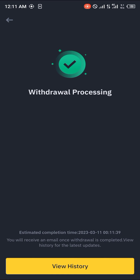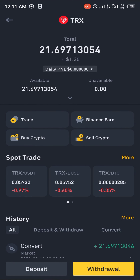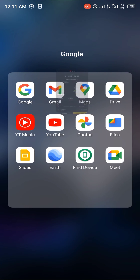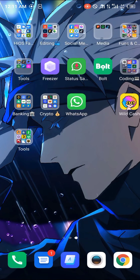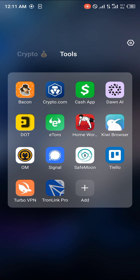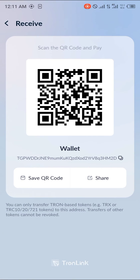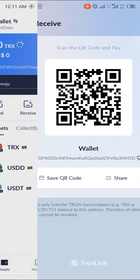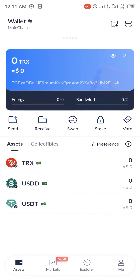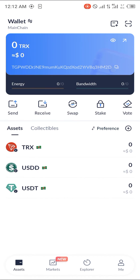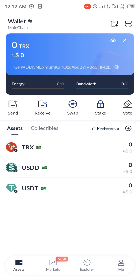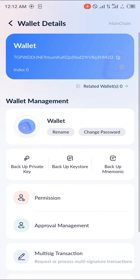Give it a couple of minutes, then head over to the TronLink Pro app to confirm that something is on its way. Reload the app until you can see your deposited Tron appearing in the wallet.